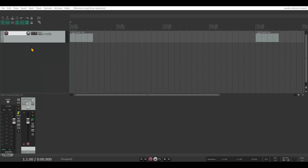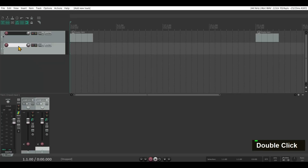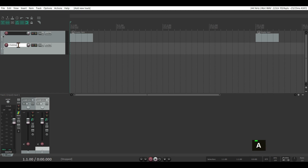First, I'm going to create a new track. I'll just double-click and let's call it ClickTrack.